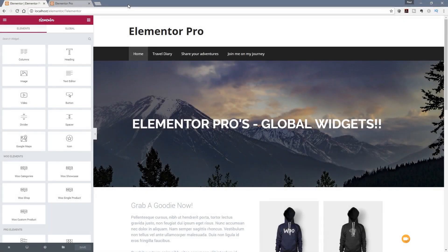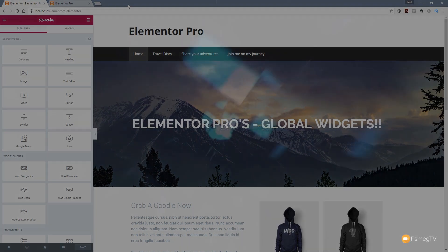Hi and welcome to another episode of Peacemeg TV. In this video we're going to be taking a look at the latest updates to Elementor Pro, the new widgets that have been added, how we can use them and how we can add them to an already existing design. So let's take a look at all those new additions and how we can use them right now.